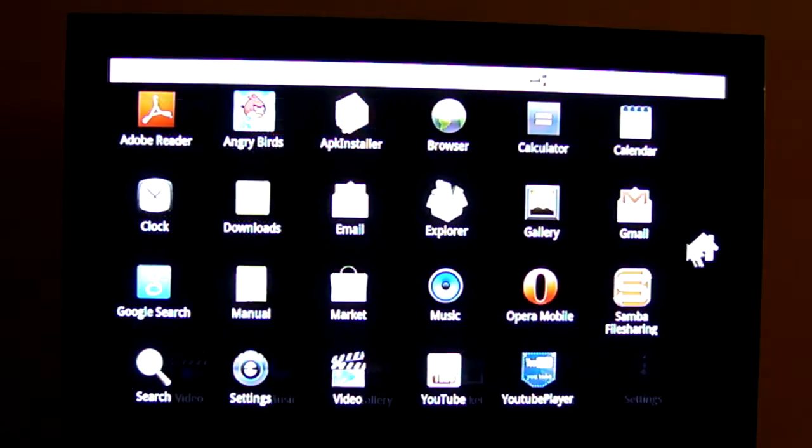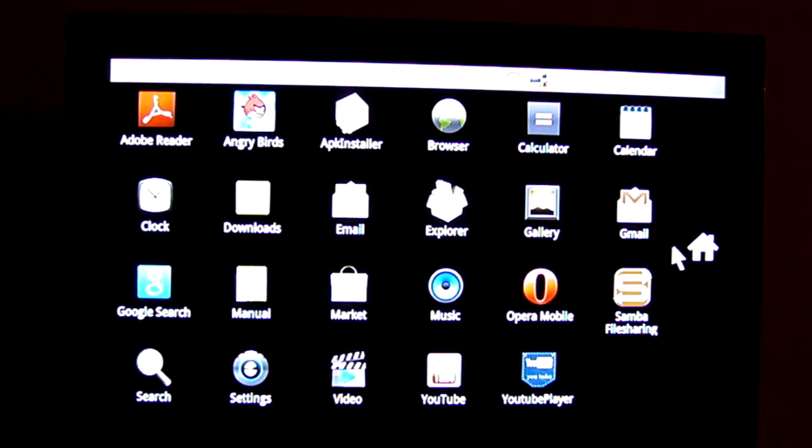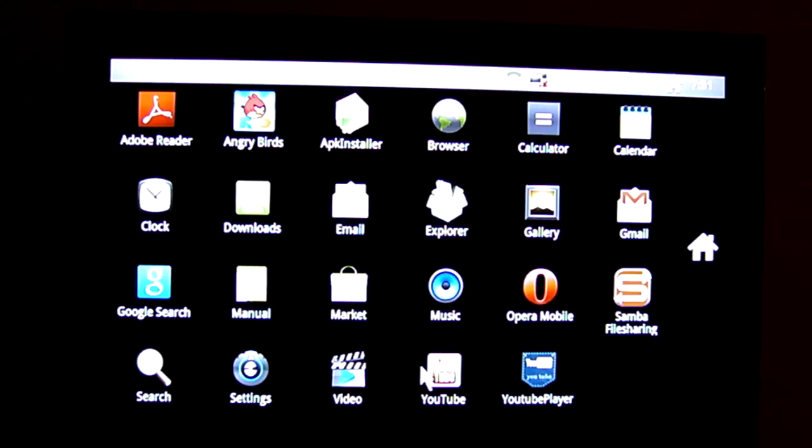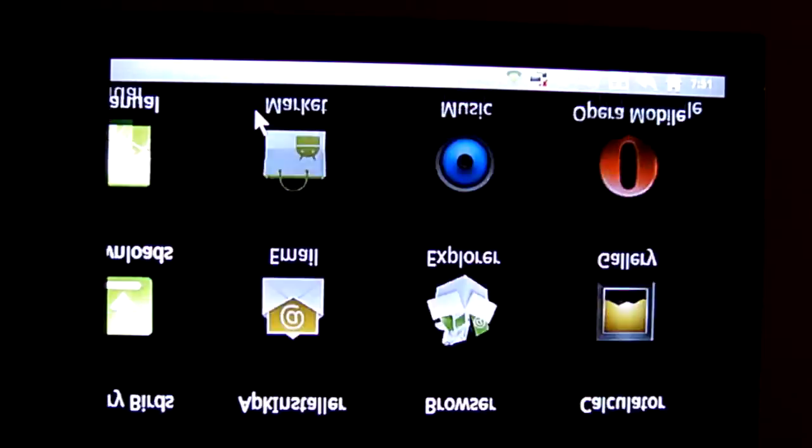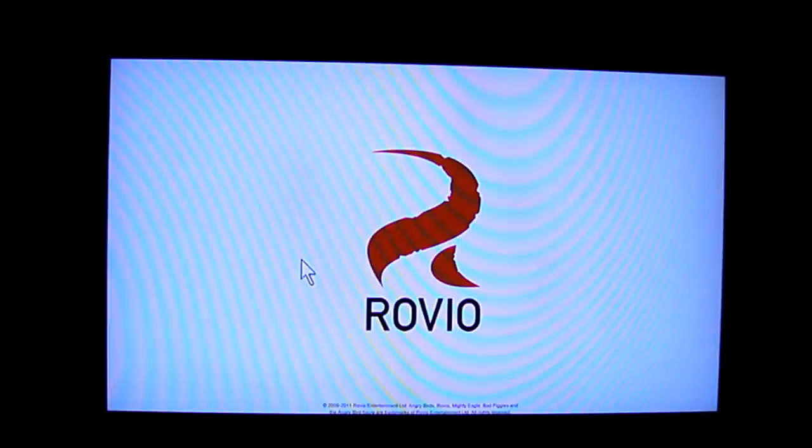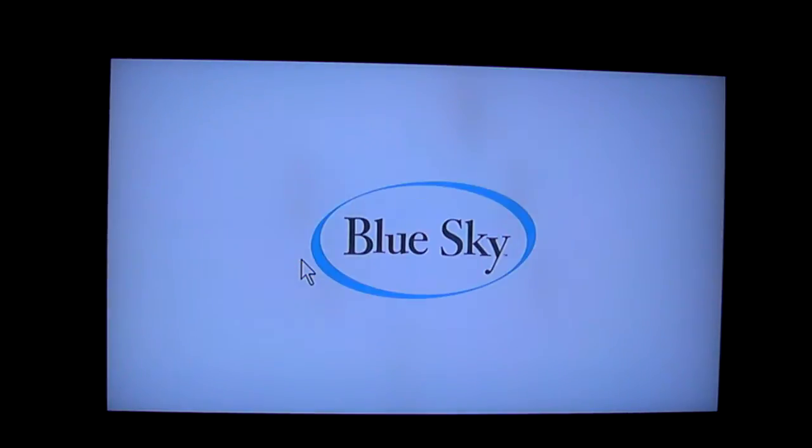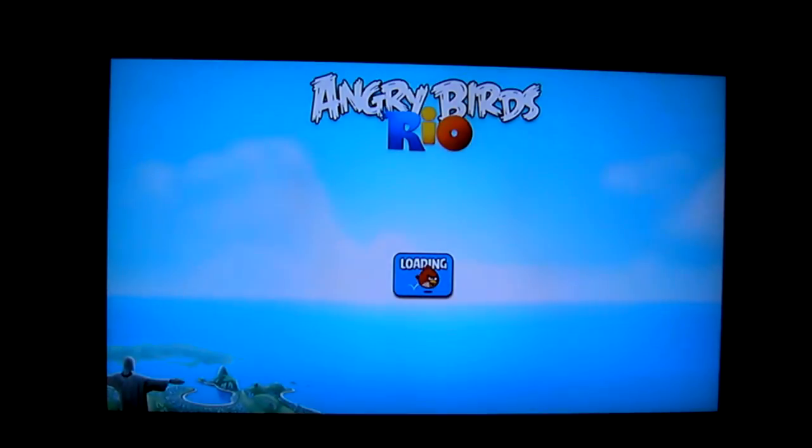In here we've got all the apps, so as you can see I've already downloaded quite a few of them and some of them actually come installed on the media player as well. And I'll show you Angry Birds which does work quite well. It's probably one of the most popular games on Android and iPhone so I'll just give you a quick demonstration of it before we wrap the video up.